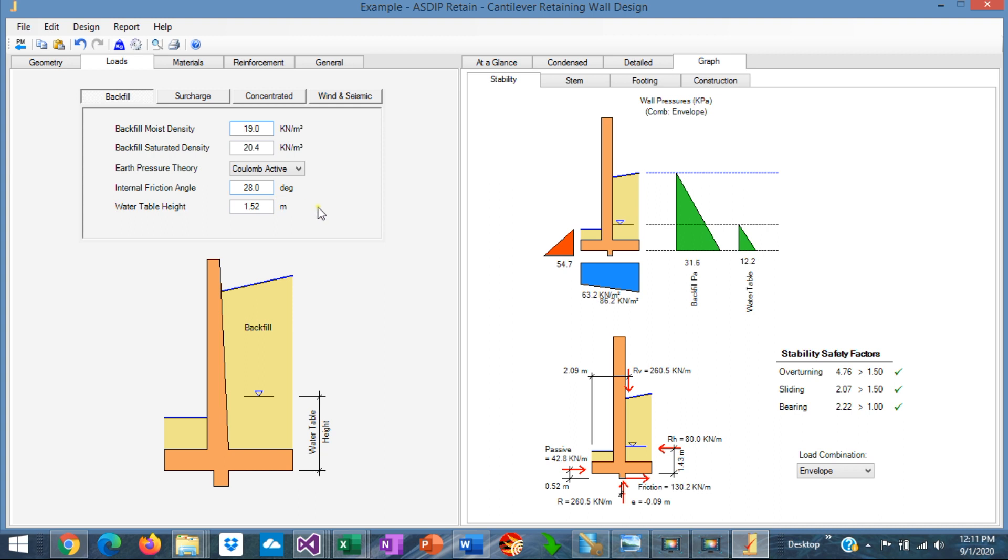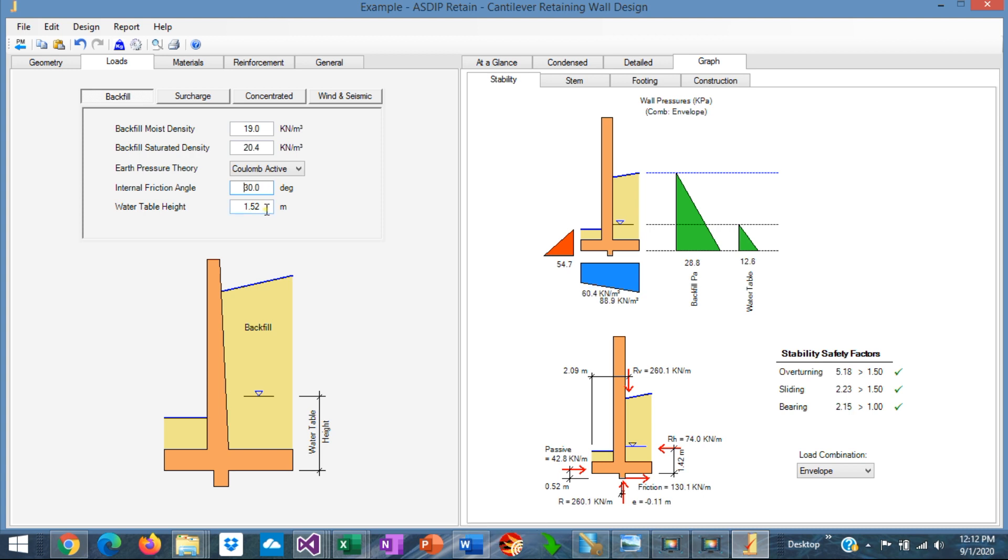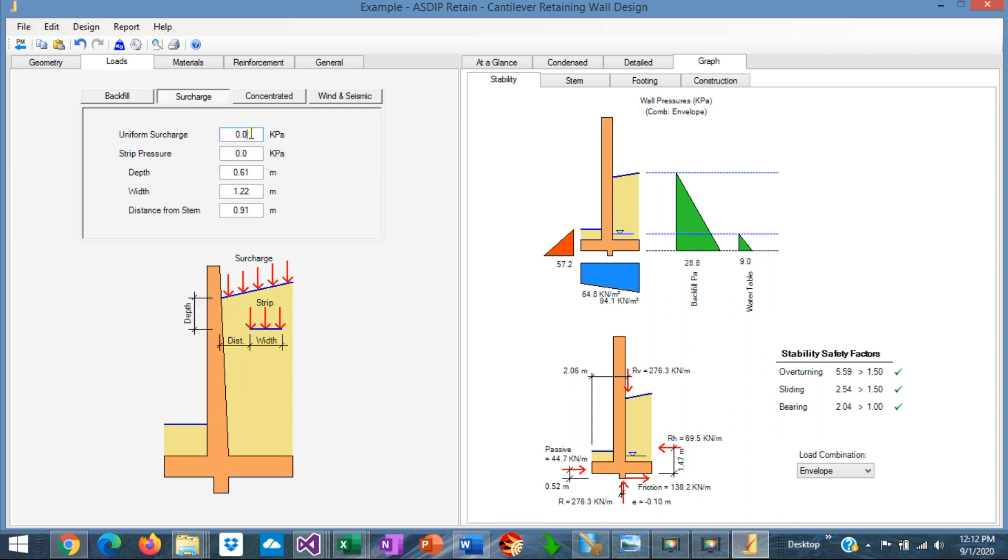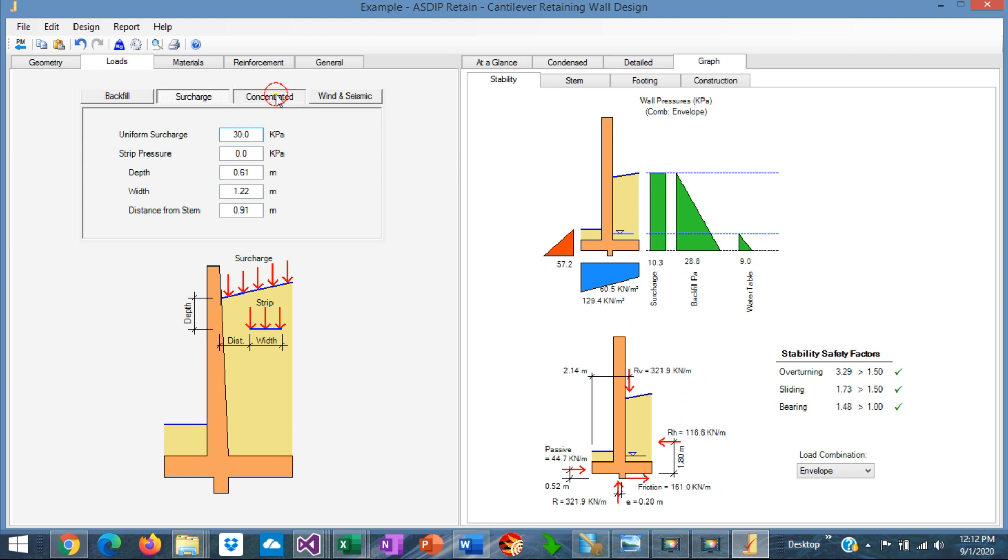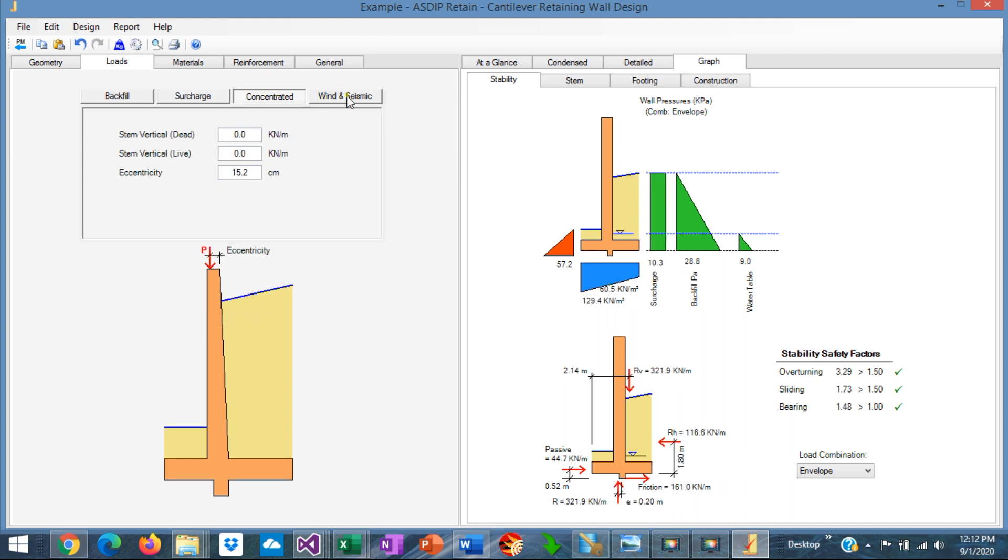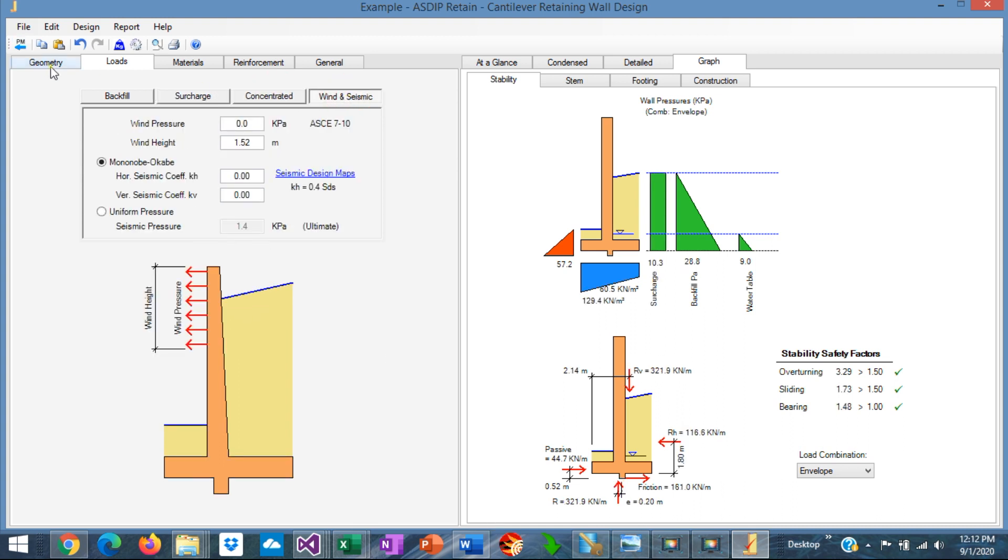Let's use the Coulomb active pressure theory. Internal friction angle is 30 degrees. And also the water table is 1 meter from the bottom of the footing. The surcharge is 30 kPa. We don't have any concentrated load and we don't have any wind or seismic.